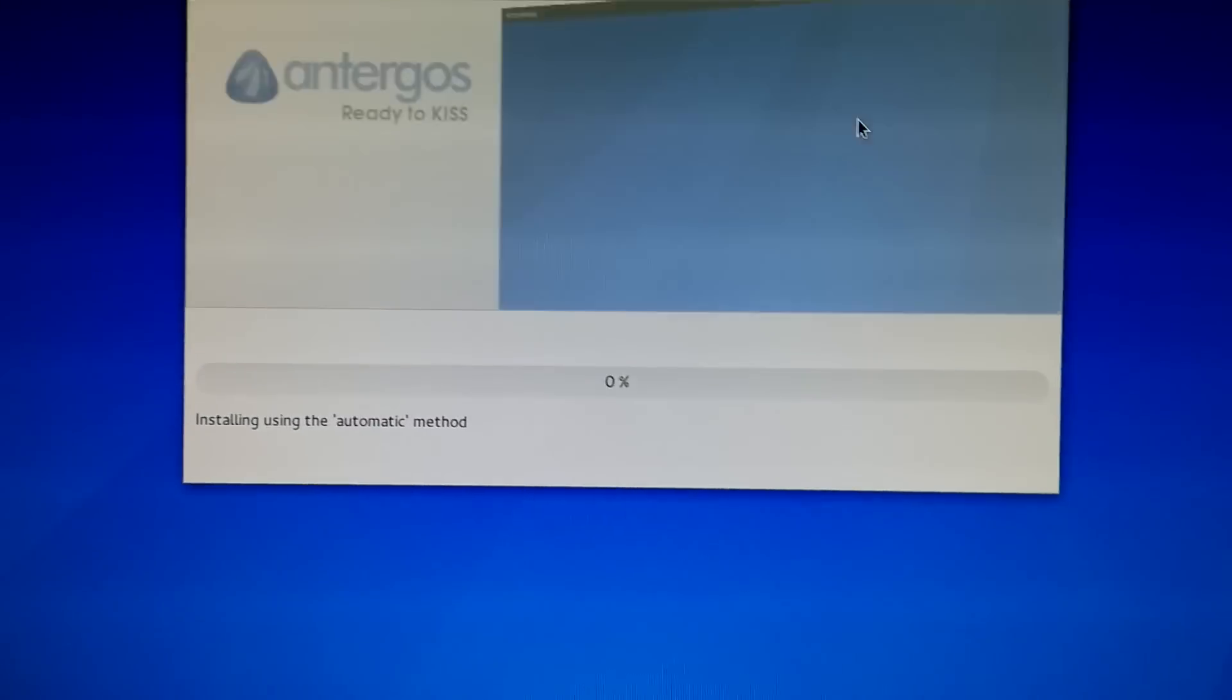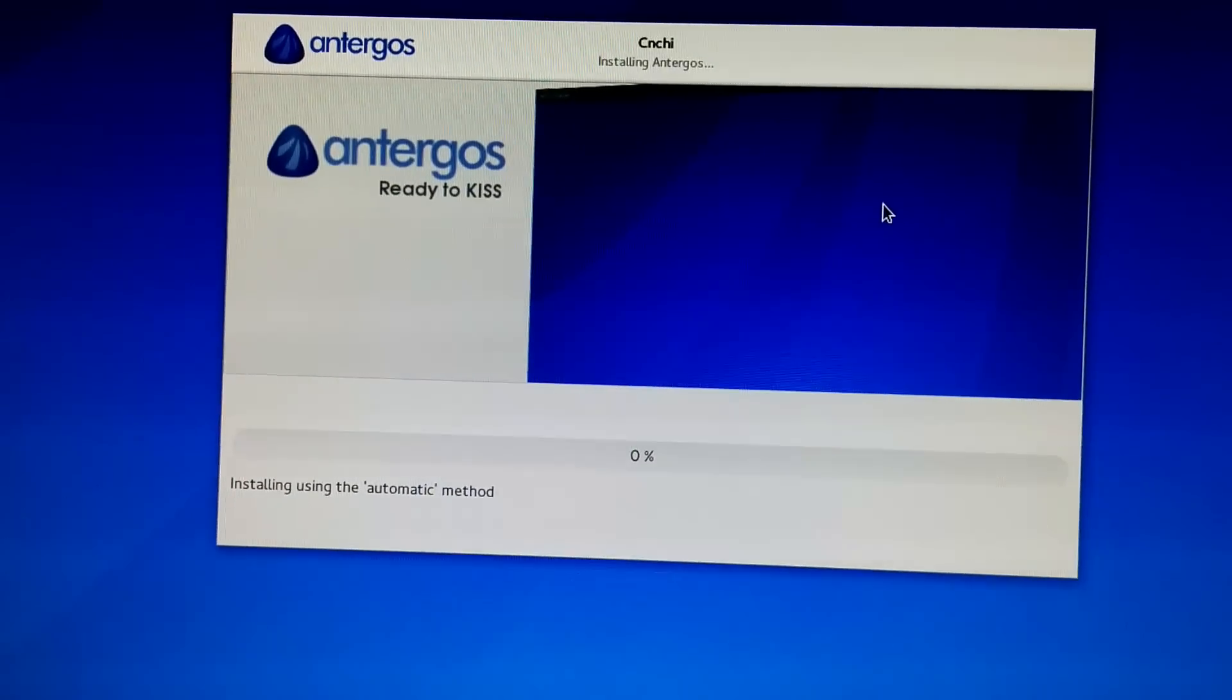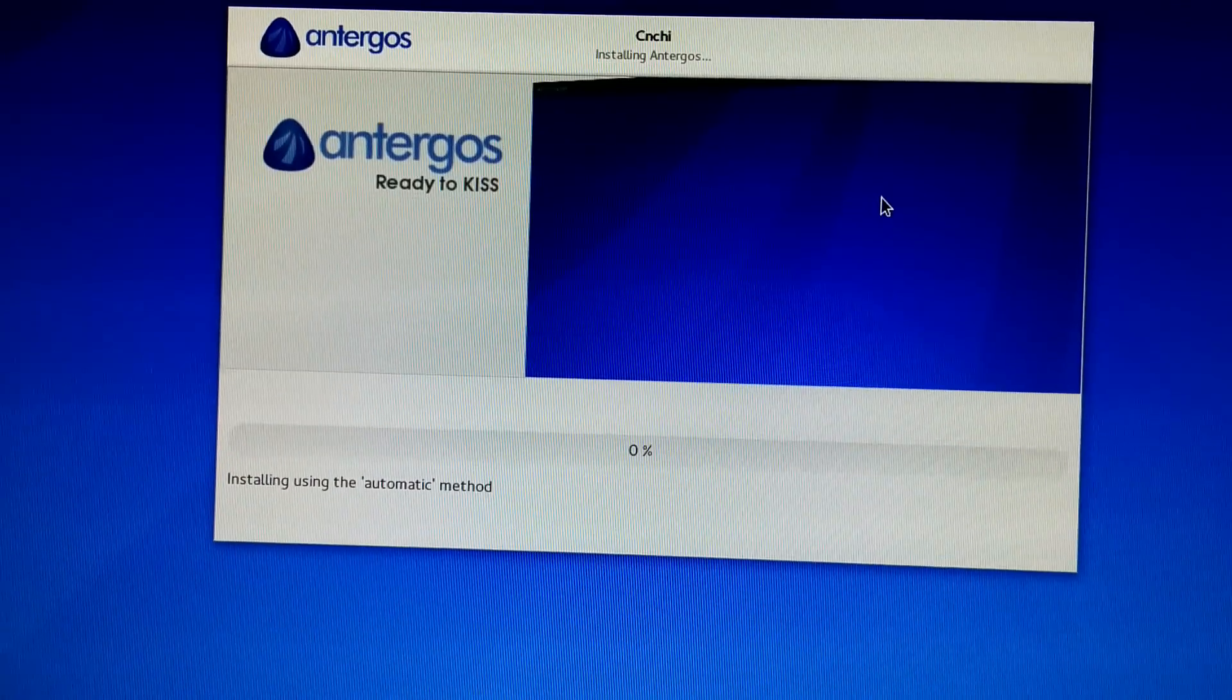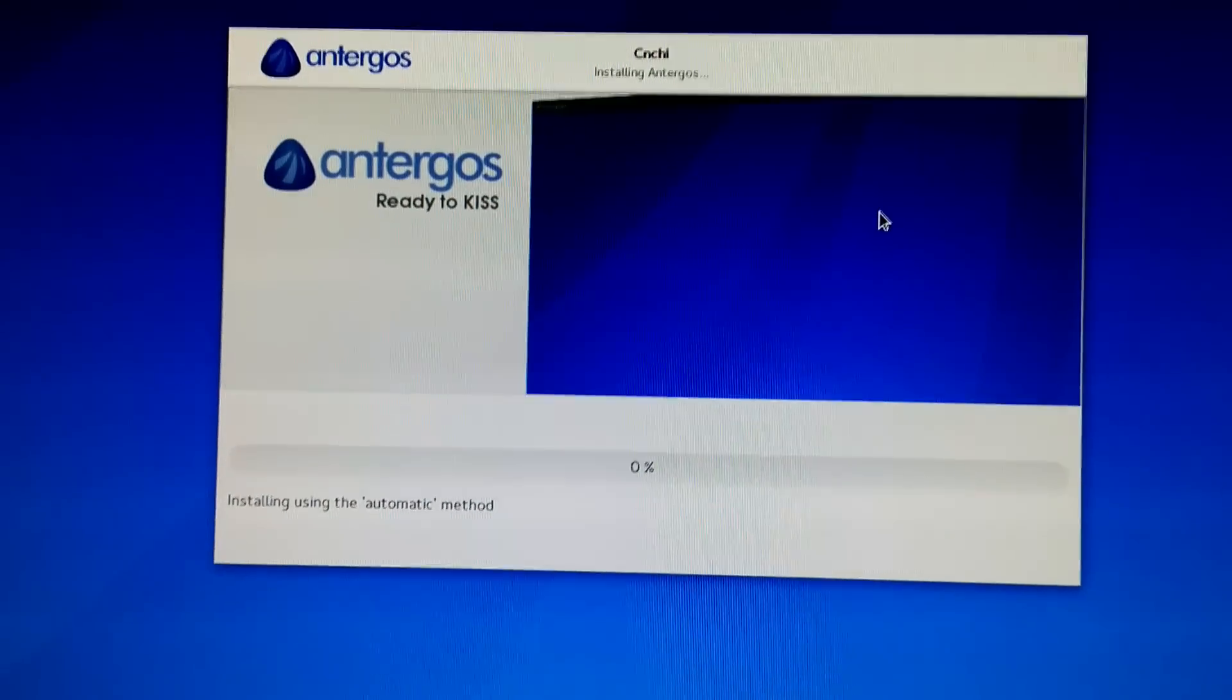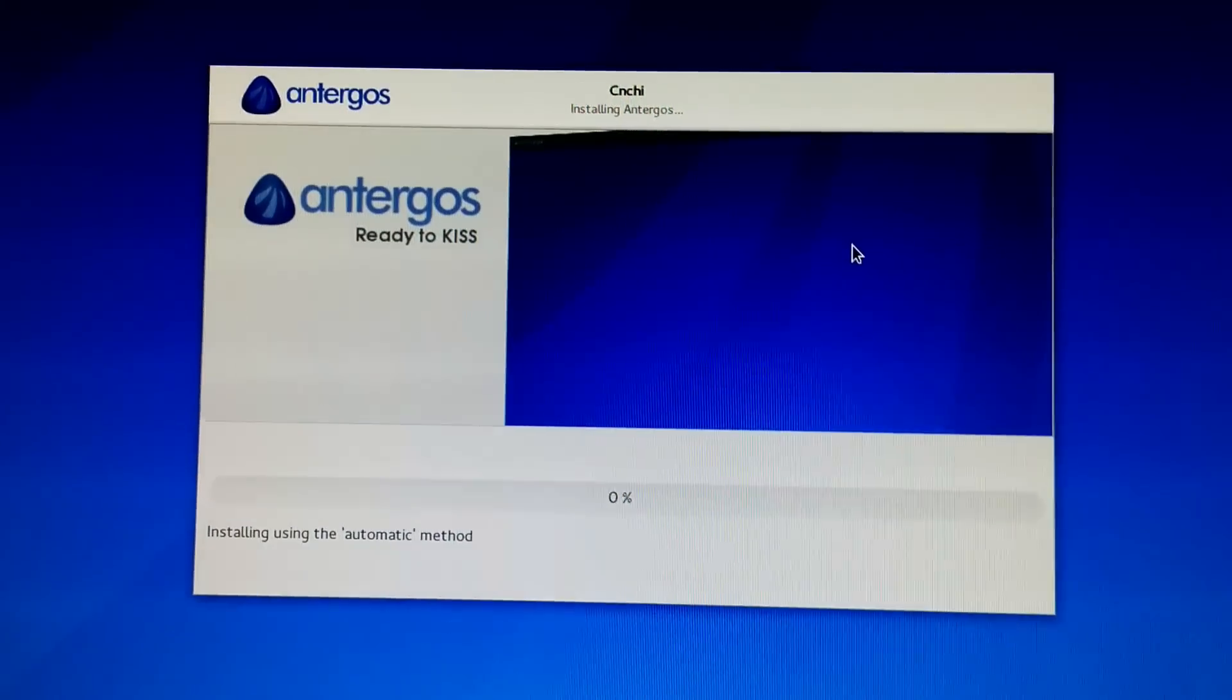So, let's see what happens. This may take a while.